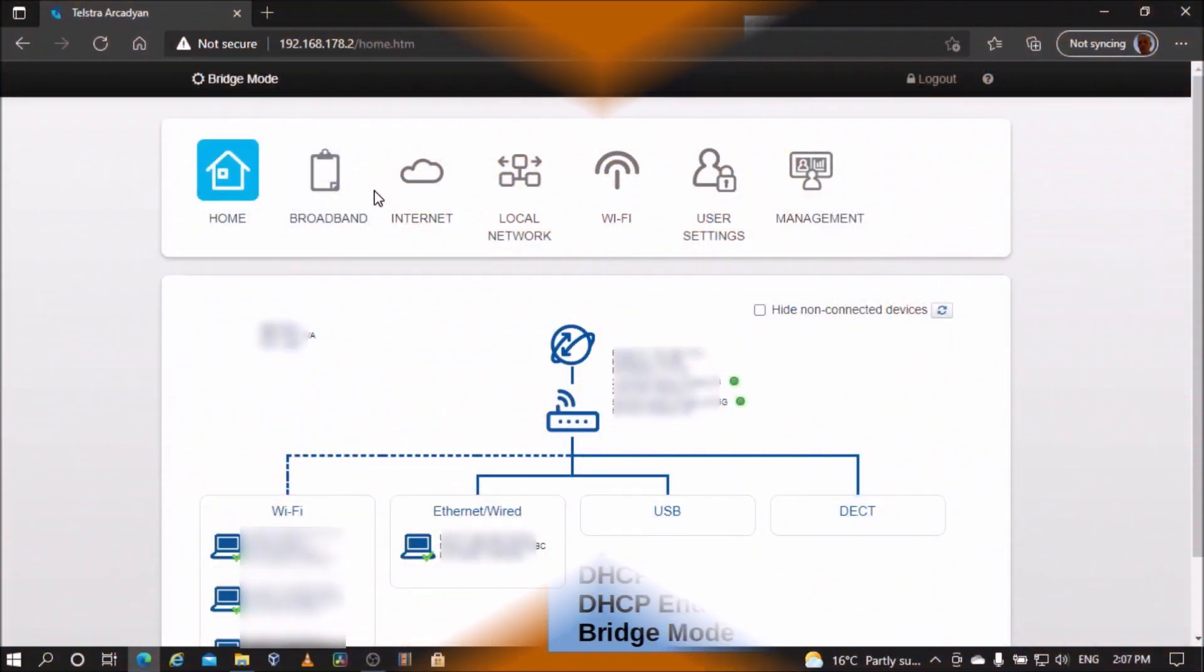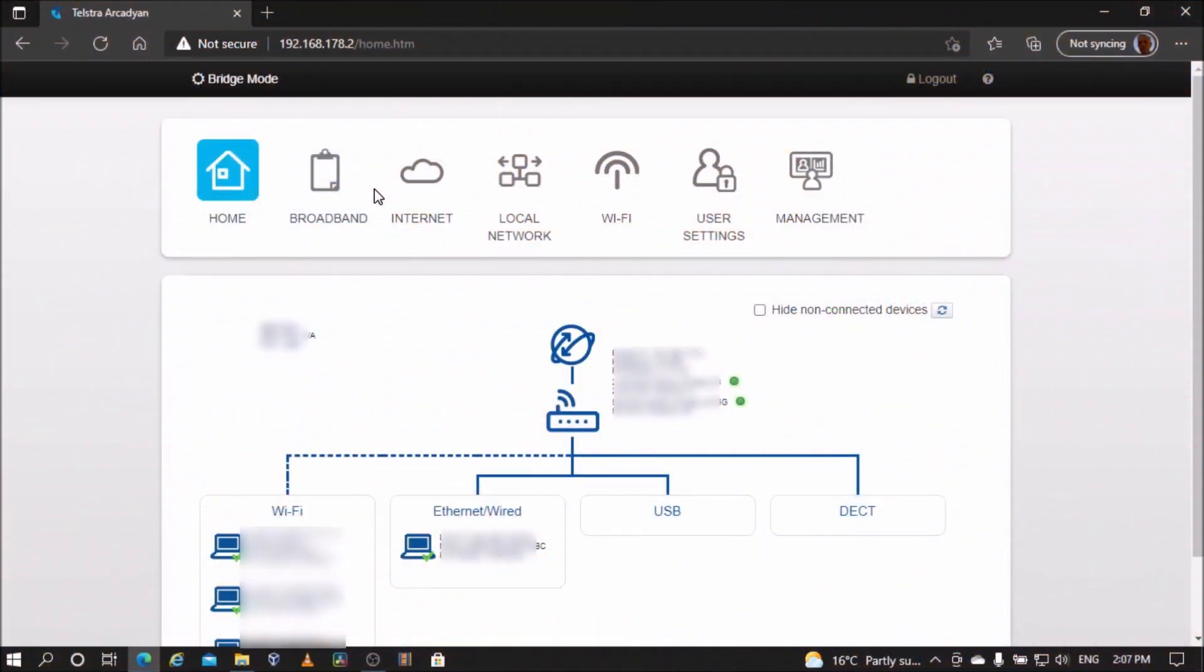In bridge mode, you can still log into the modem using its new IP address, but these are the only settings available.